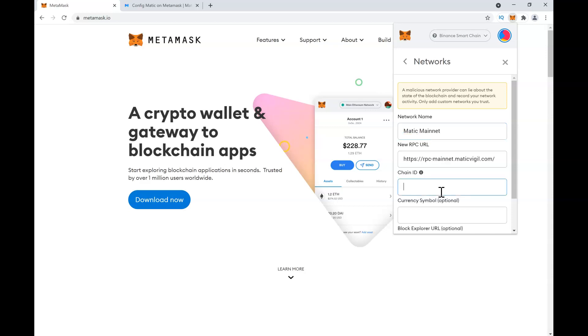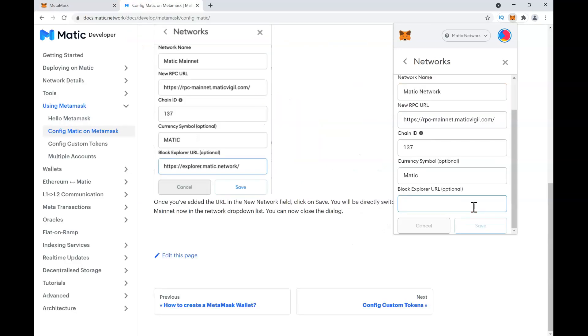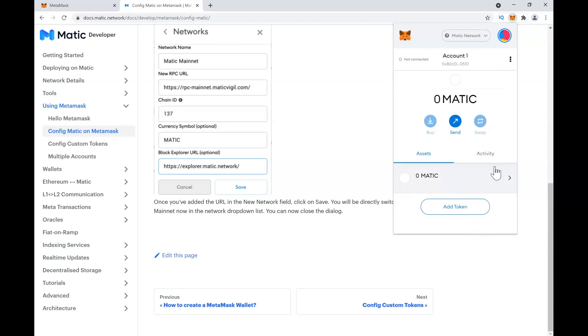Then you will enter the new RPC URL - I will leave that in the description below. Then you have to enter chain ID, which is 137, currency symbol Matic, and enter the block explorer URL, which is optional. Then click on Save. Your wallet is now set up on Matic mainnet.